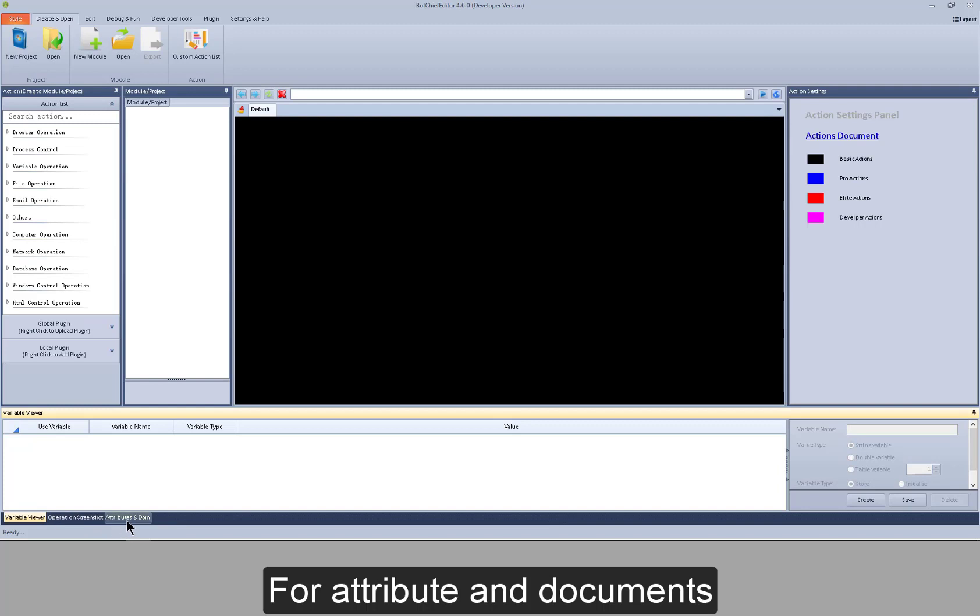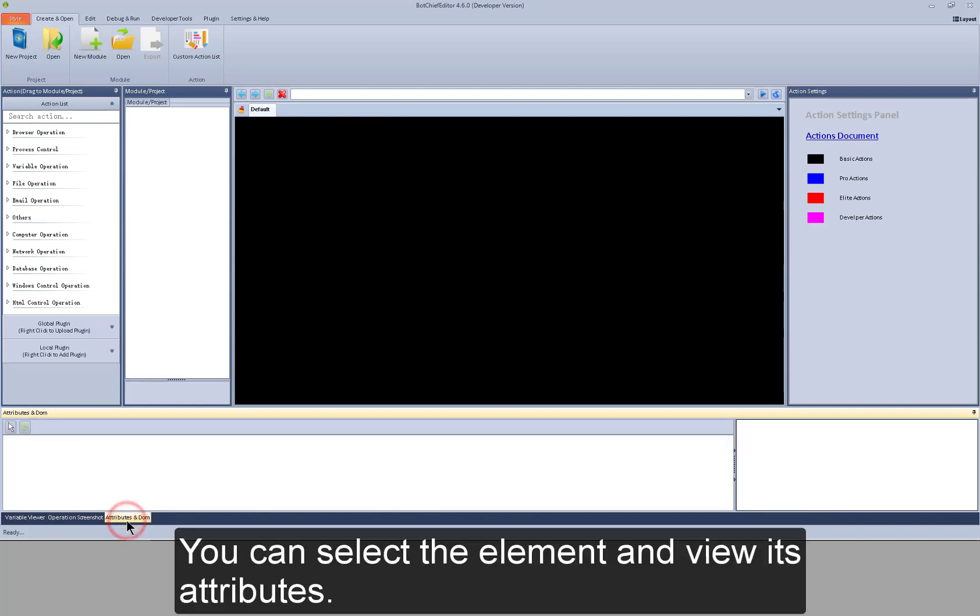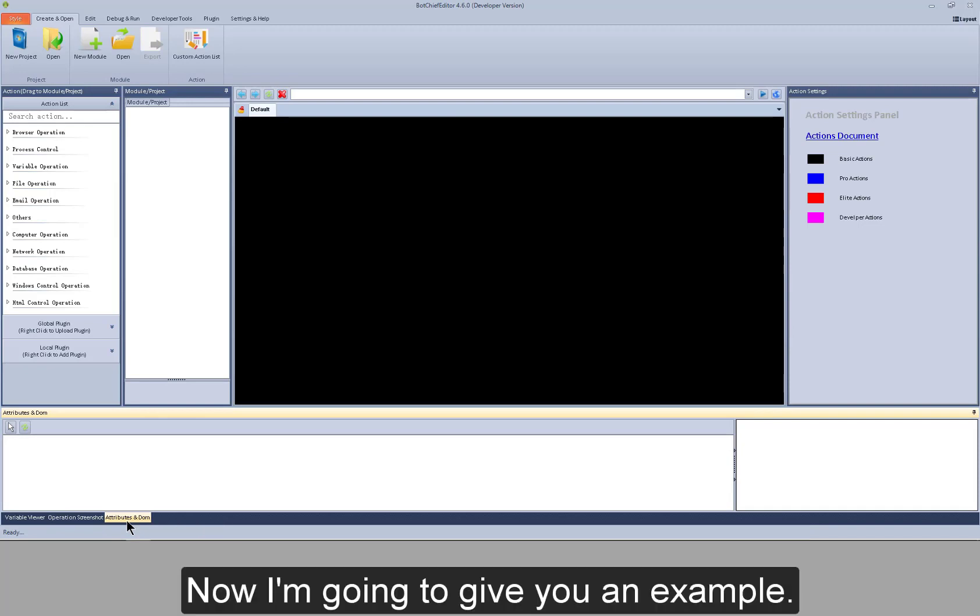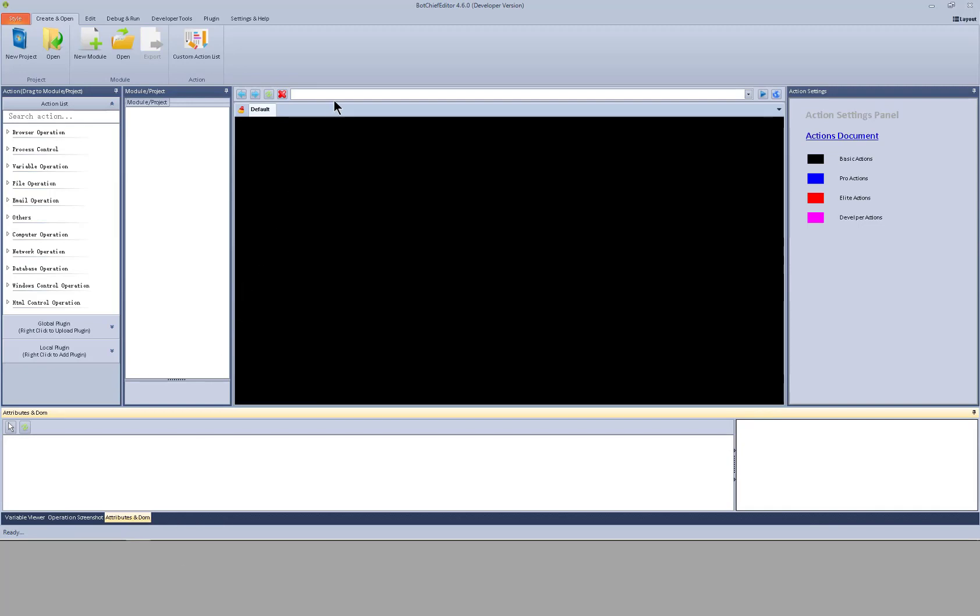I will also talk more about a screenshot. For attributes and documents, you can select the element and view its attributes. Now I'm going to give you an example.